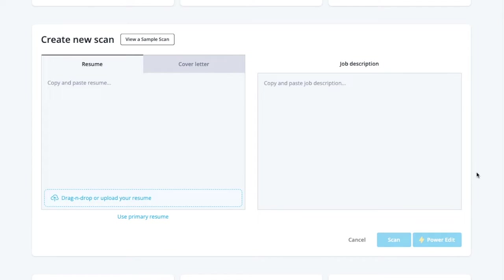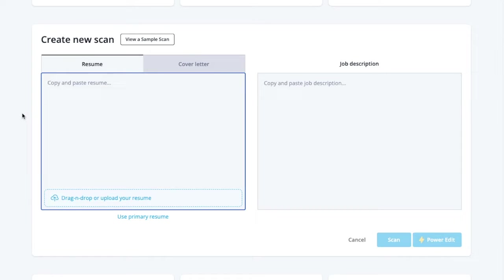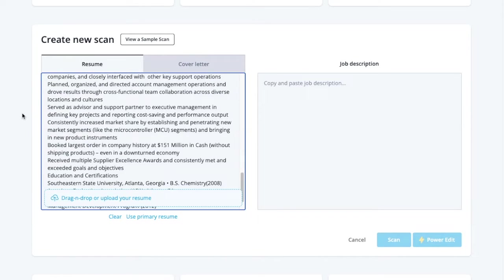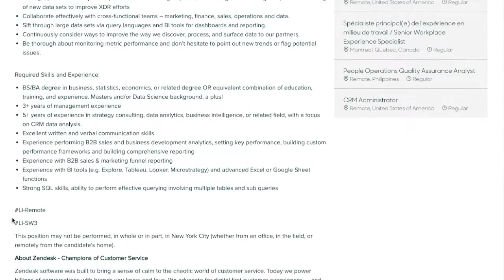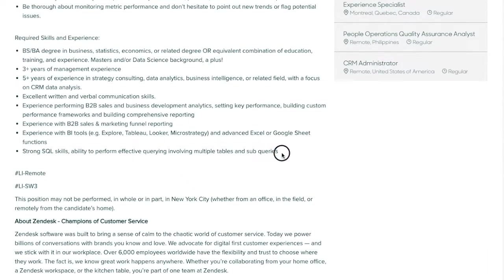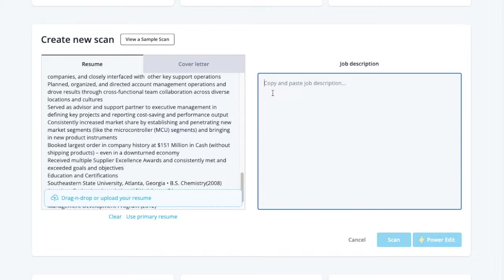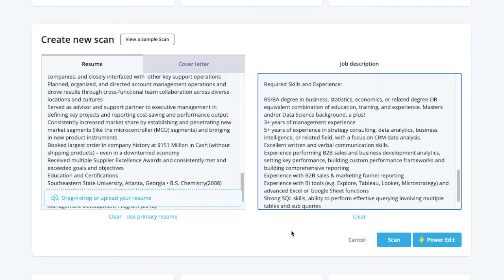This is the Jobscan resume scanning tool. To get started, enter your resume and the job description for the job you're applying for. You can upload your resume file or paste in the text. Next, paste in the job description. Click Scan.